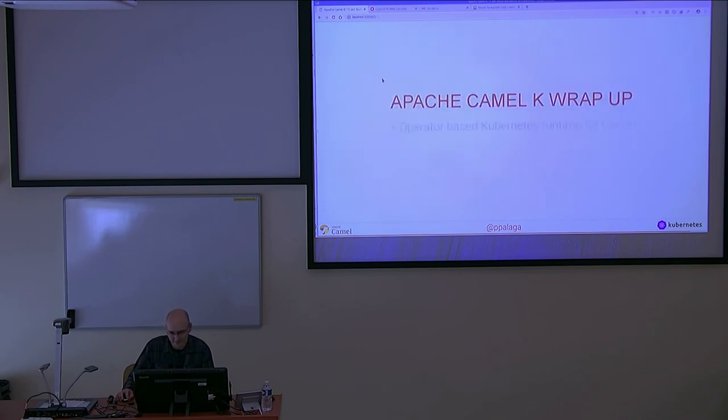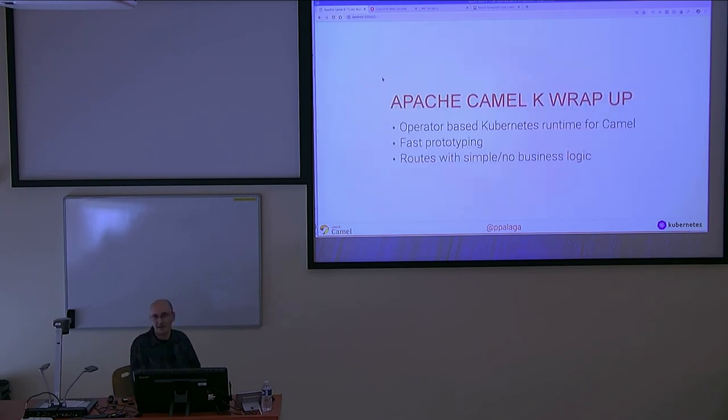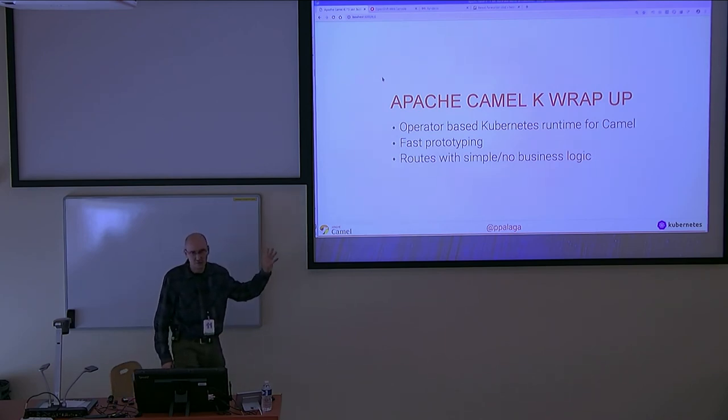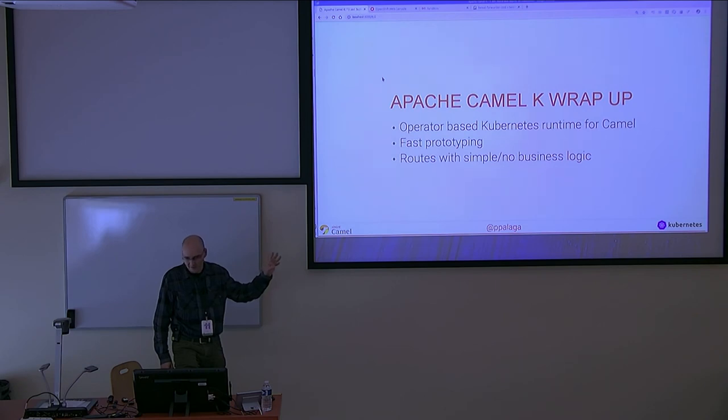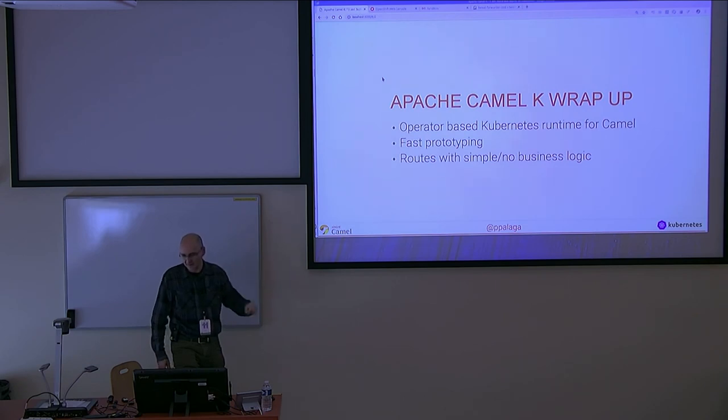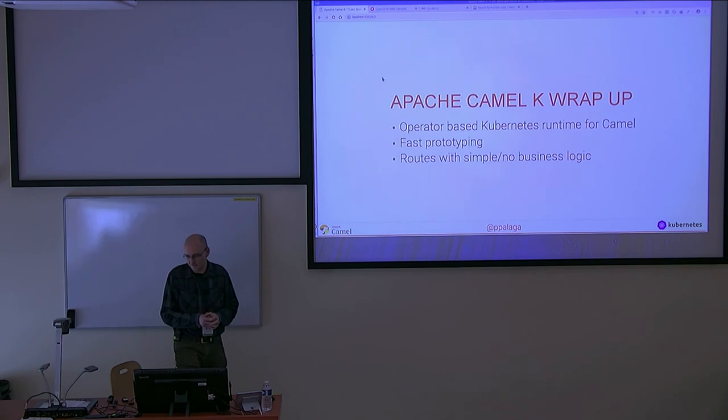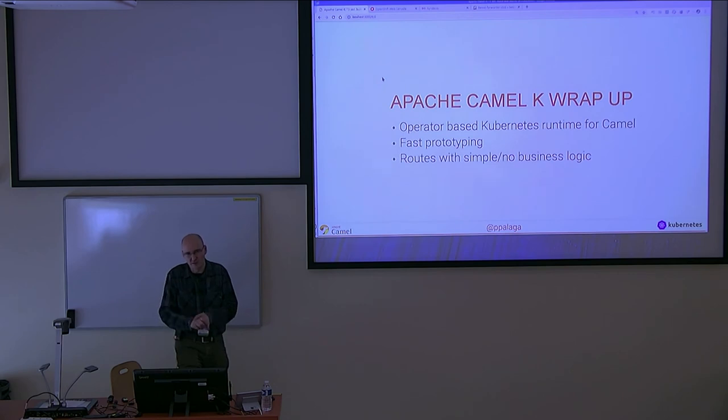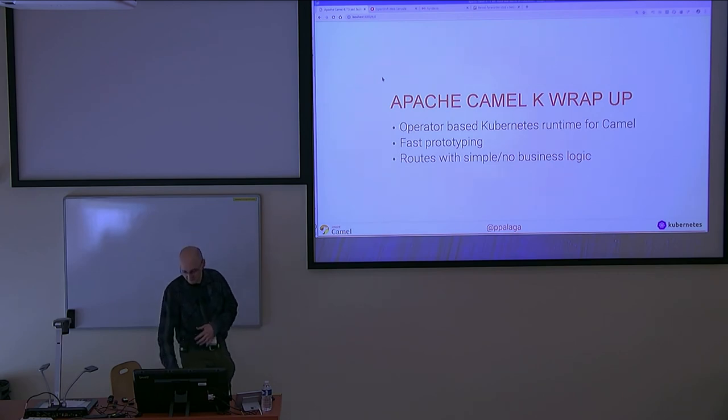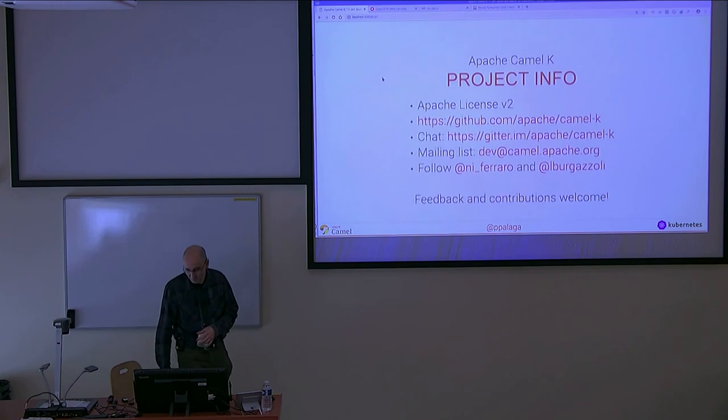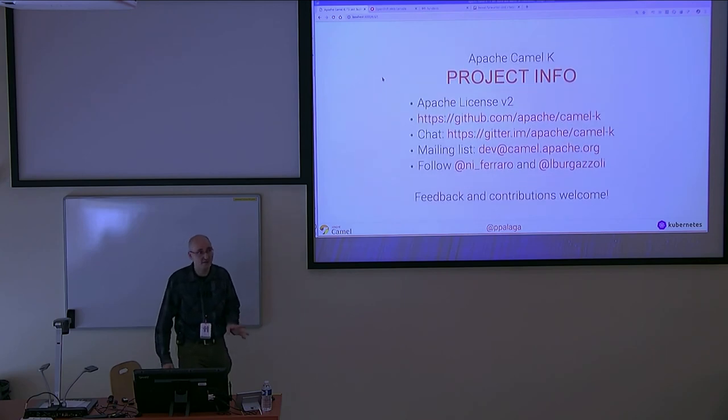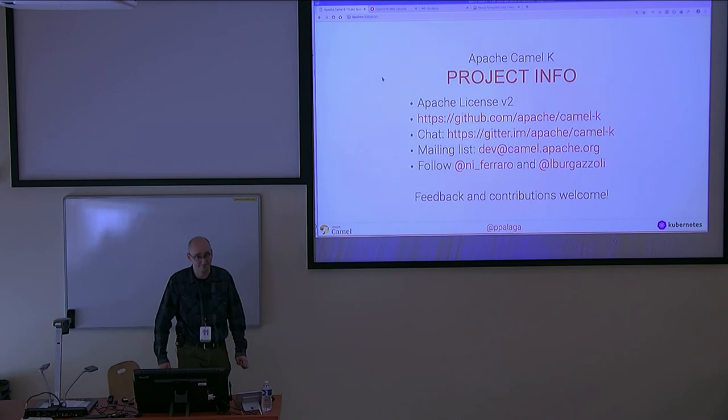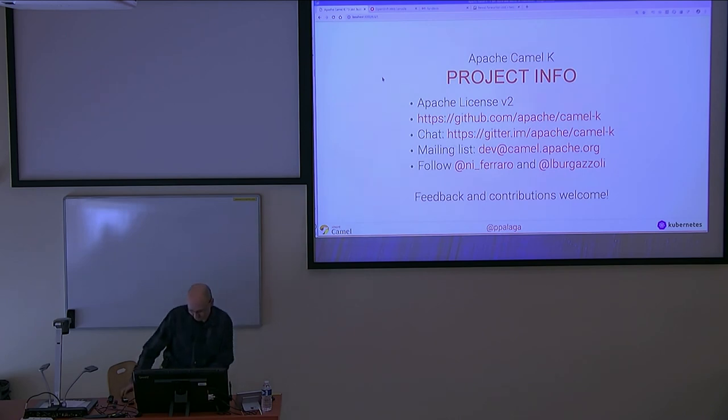So, limitations. Actually, very easy. The wrap-up. These are three things I want you to remember from this talk: Camel K is an operator-based Kubernetes runtime for Camel. It's for fast prototyping and rather simple routes. It's not a hundred percent replacement for traditional Camel. That's it. Here is the project info. If you have questions, I'm there in the corridor. Thank you very much.